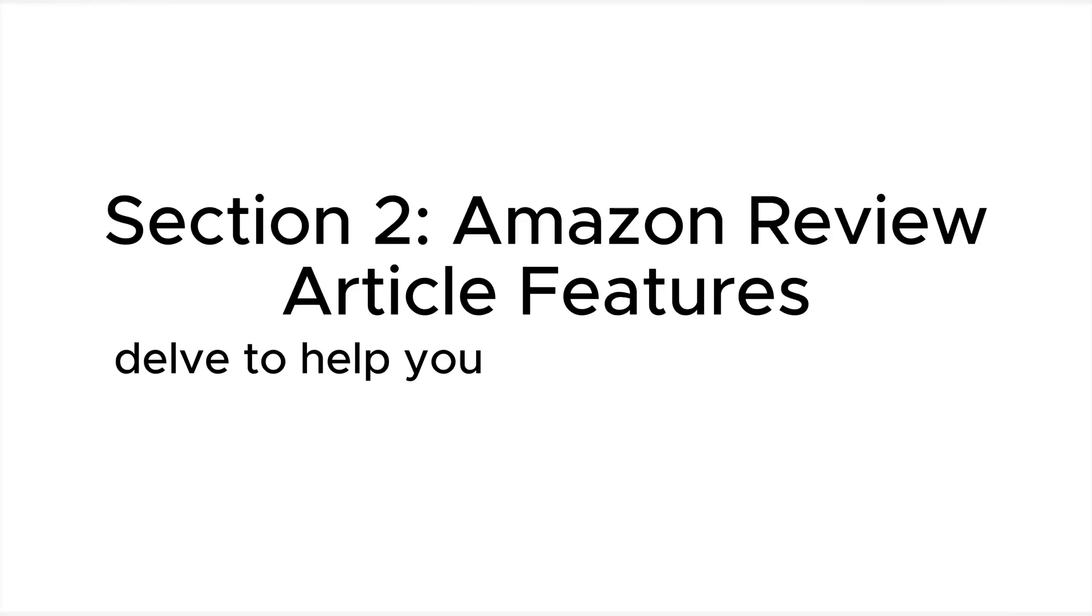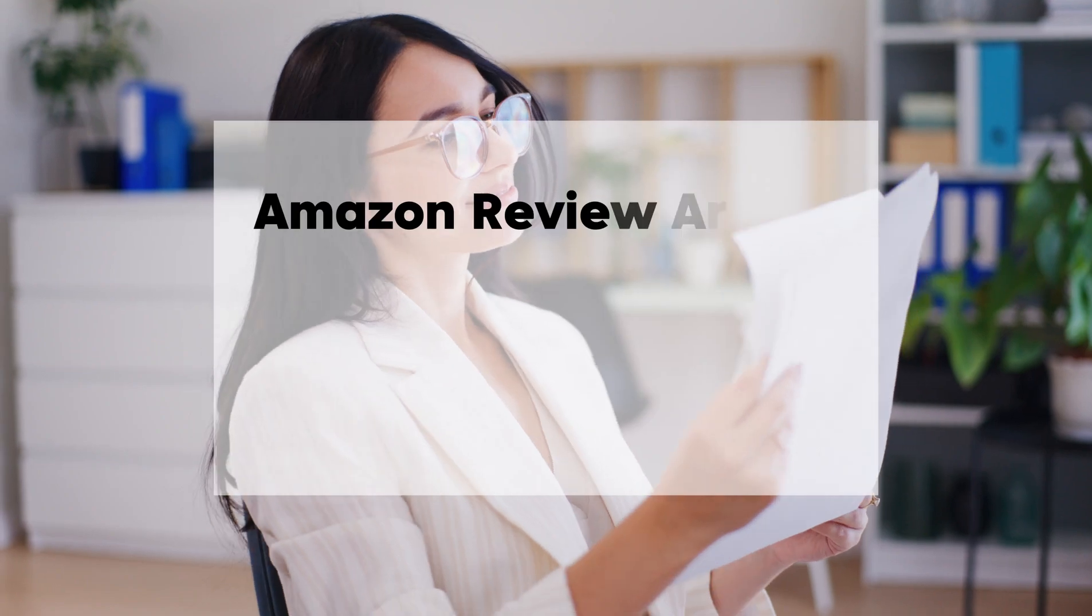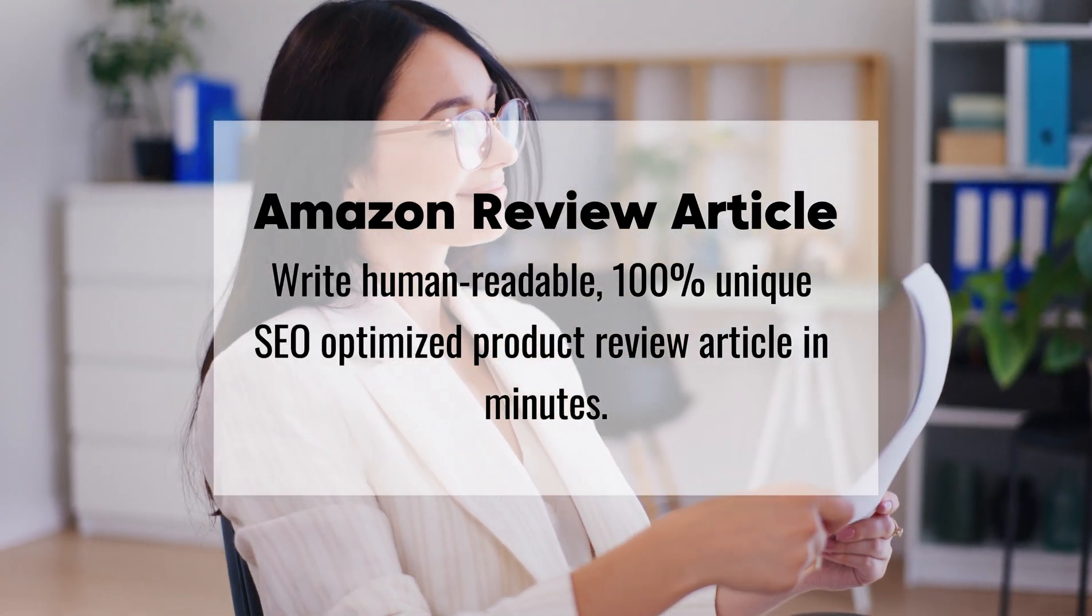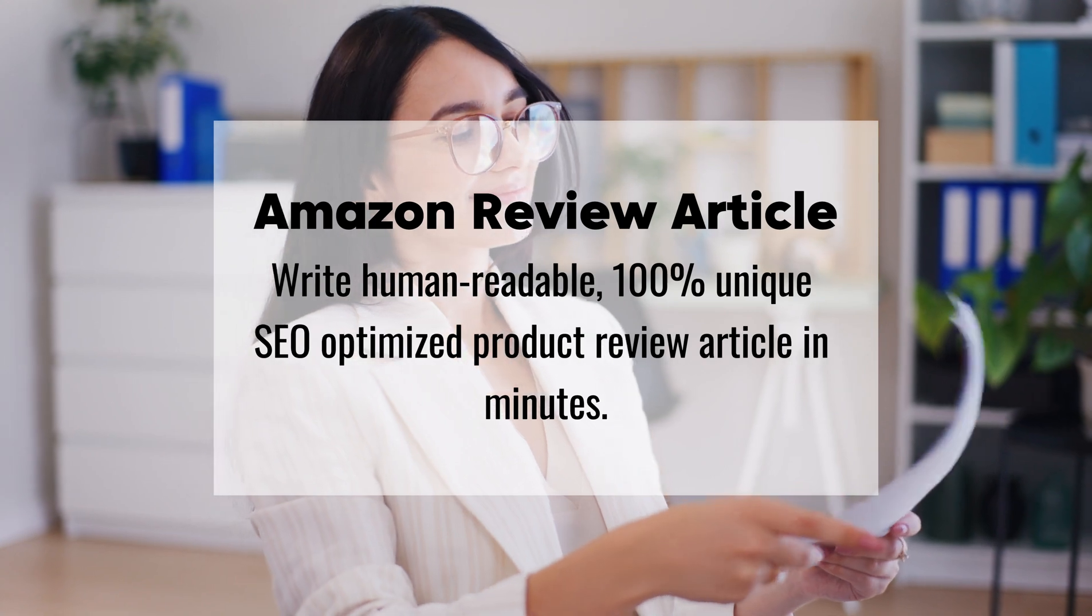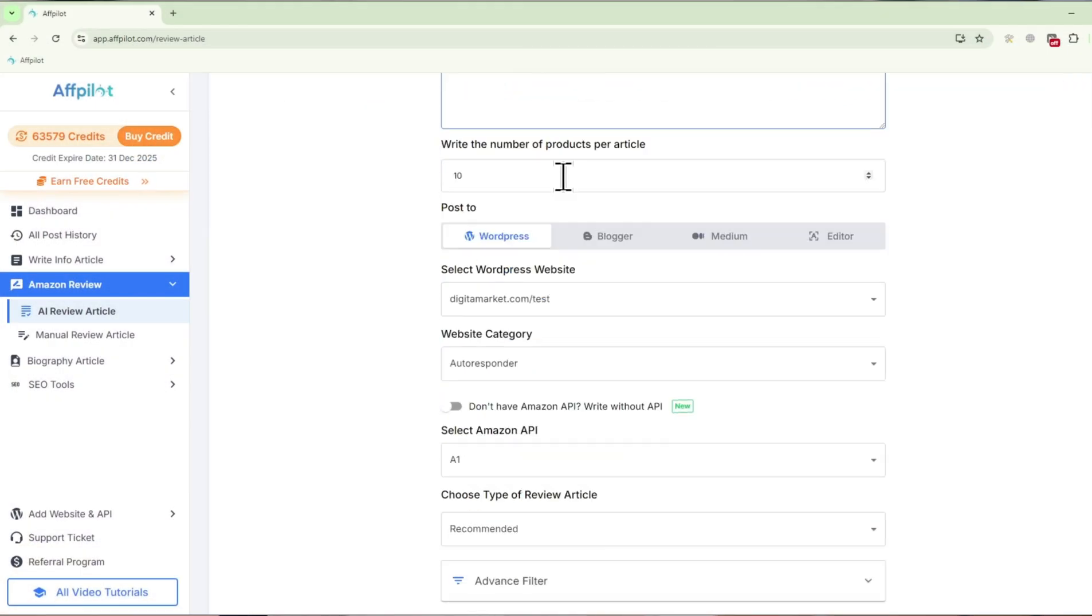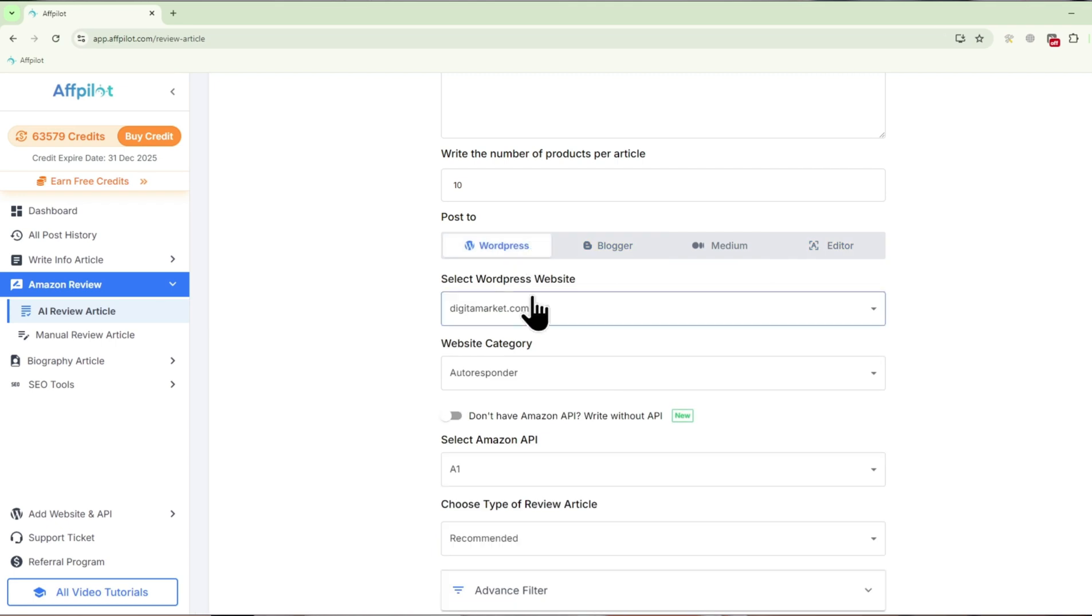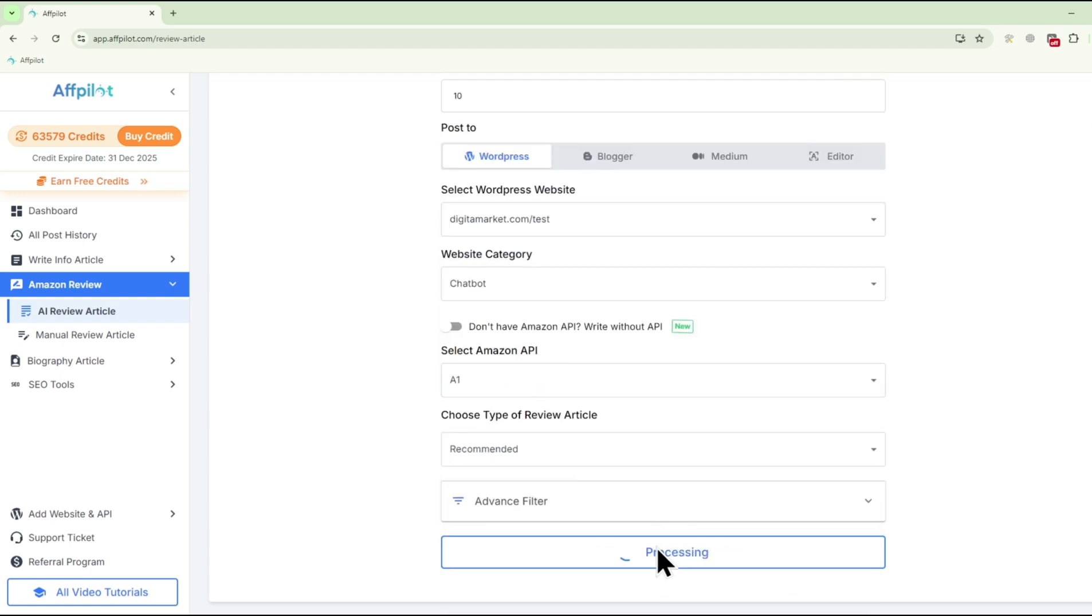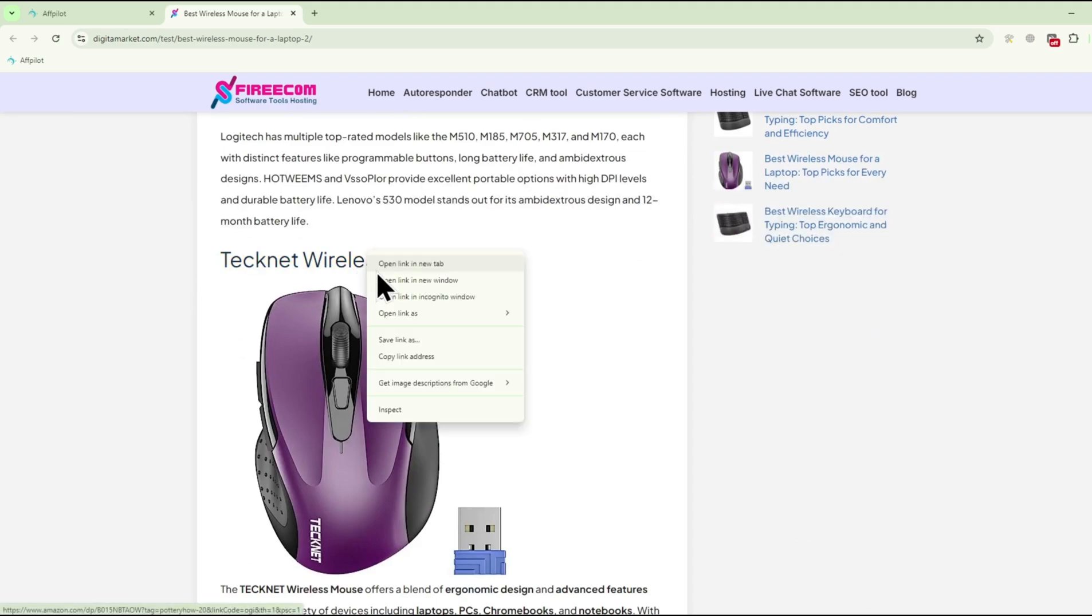Next, let's delve into Fpilot's specialized Amazon Review Article features, designed to help you dominate the Amazon affiliate space. Amazon Review Article: This feature is perfect for generating bulk Amazon Review Articles. Simply input your target keywords, and Fpilot will automatically select relevant products and generate detailed, persuasive reviews. These reviews are designed to be SEO-friendly and to convert readers into buyers, making it easier for you to generate revenue from your affiliate links.